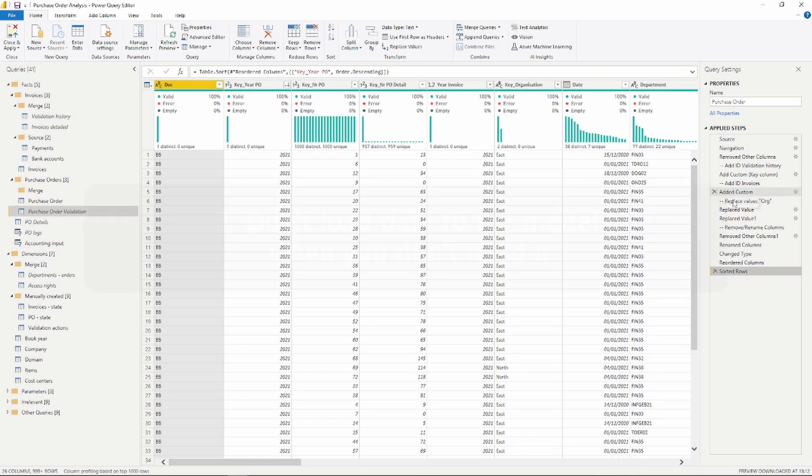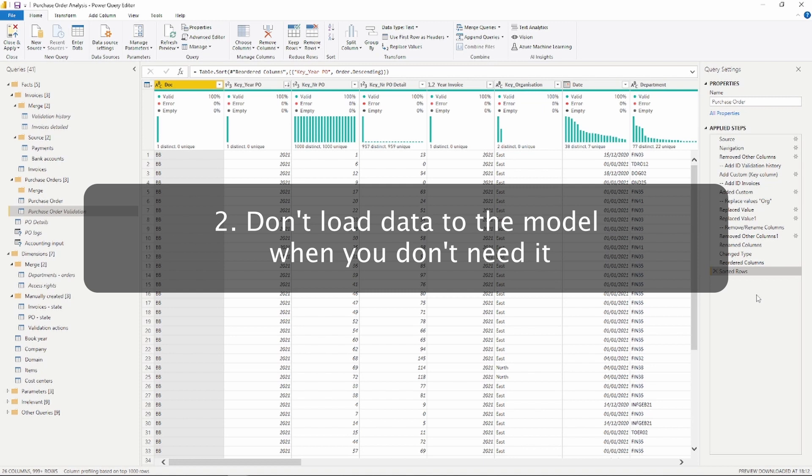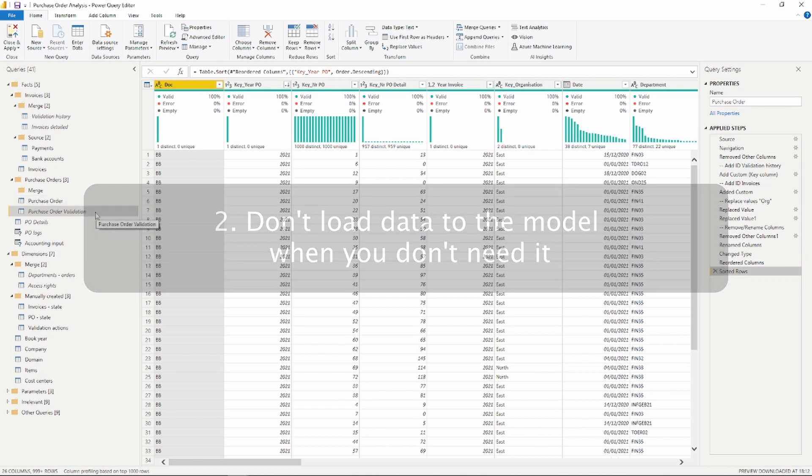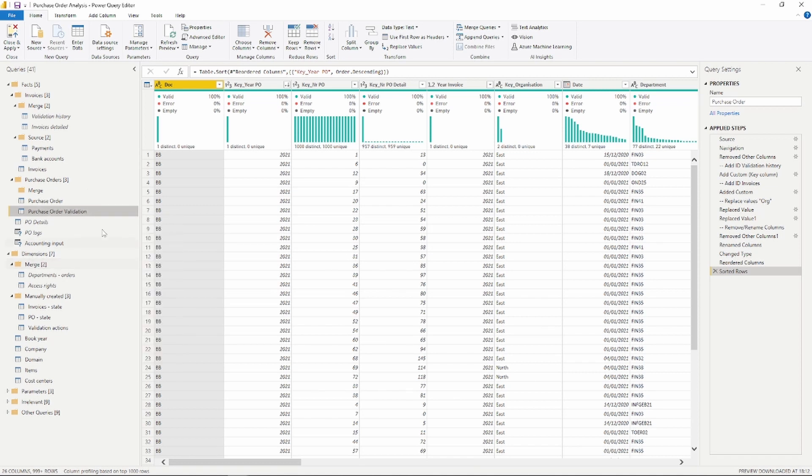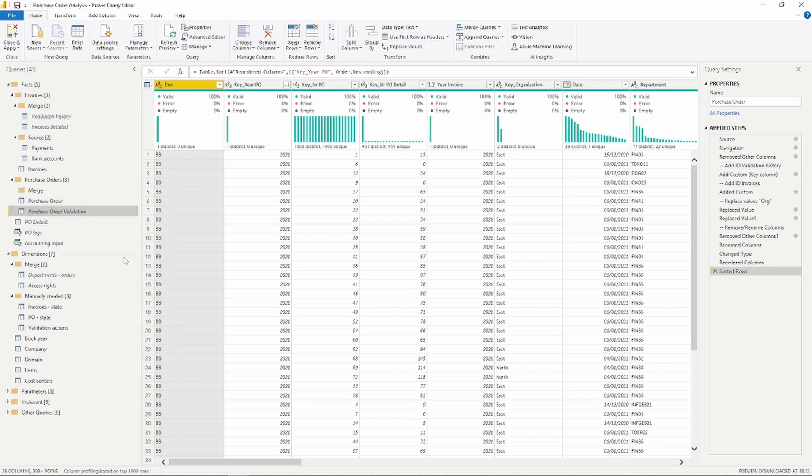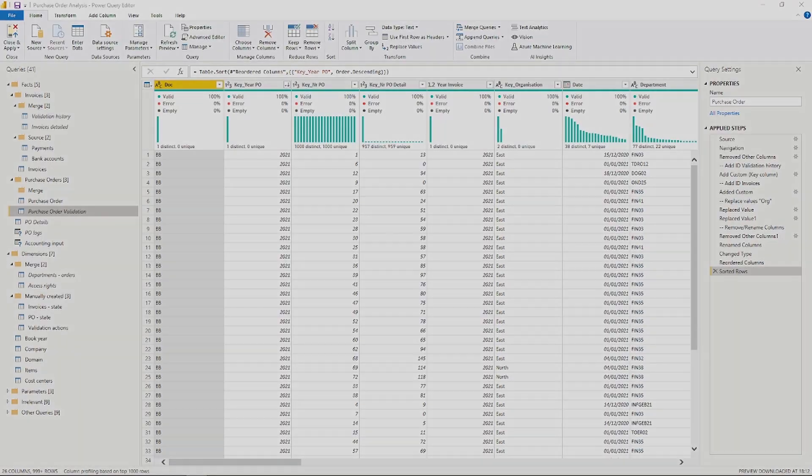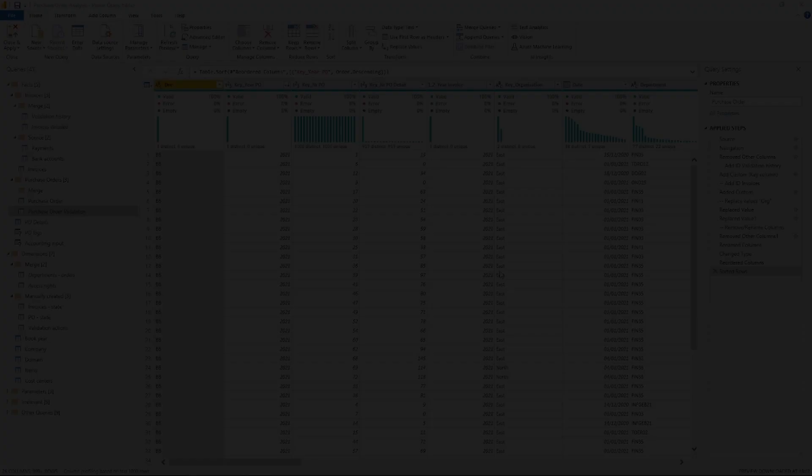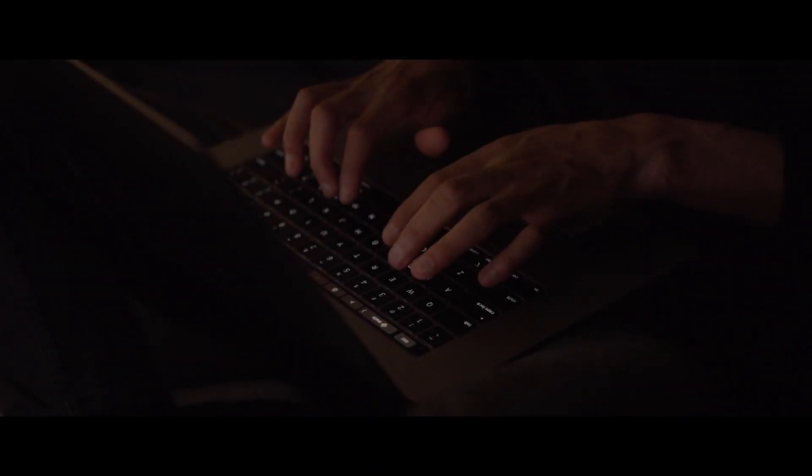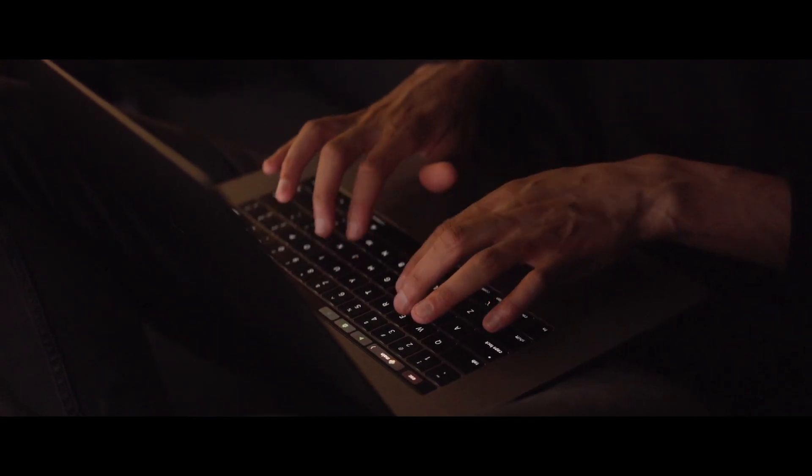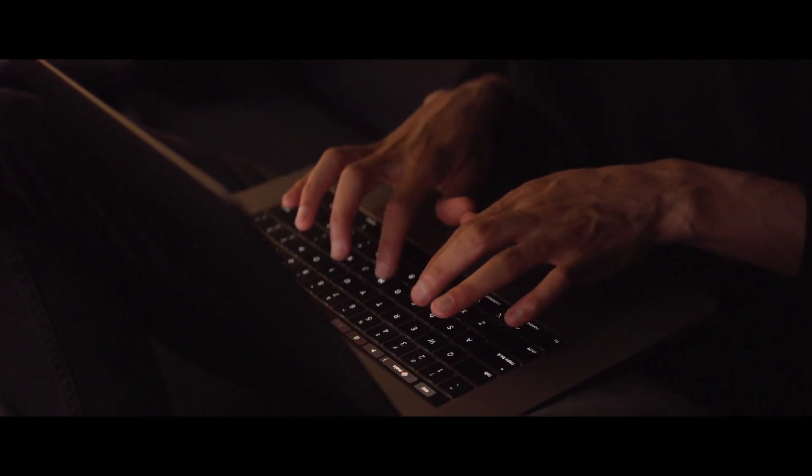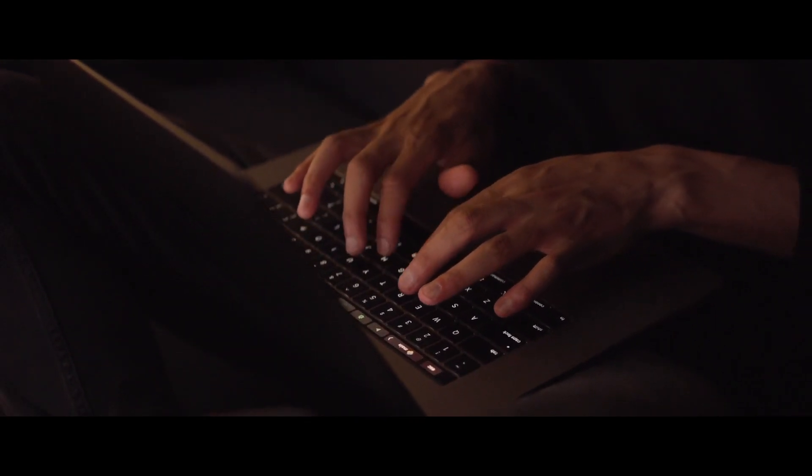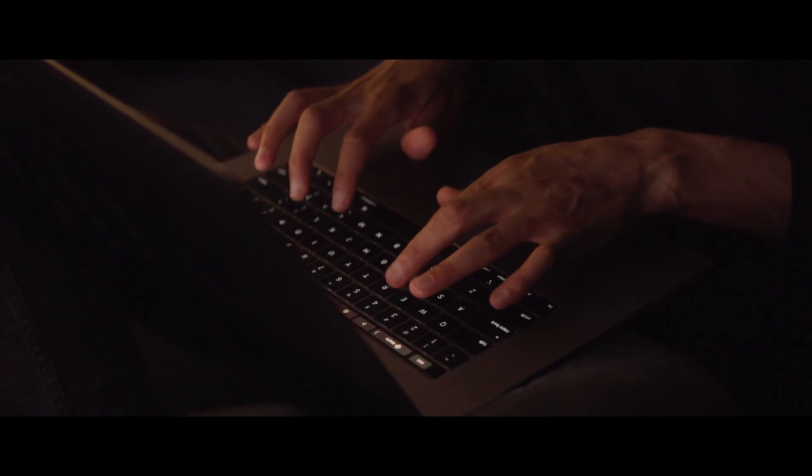Our second tip is quite similar and that is don't load data to the model when you don't need it. If you have a lot of tables and you're only using a couple in your visuals, don't load the other ones but take a gradual approach of loading some tables, then create the relationships, build some visuals, and when you need more data, then start loading more tables into your model. Loading all your data at once will only increase the model size and negatively impact performance.